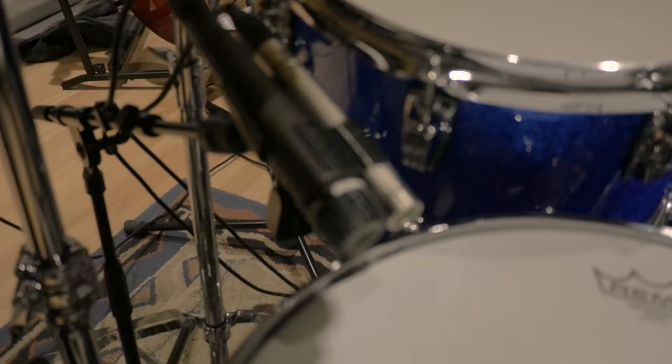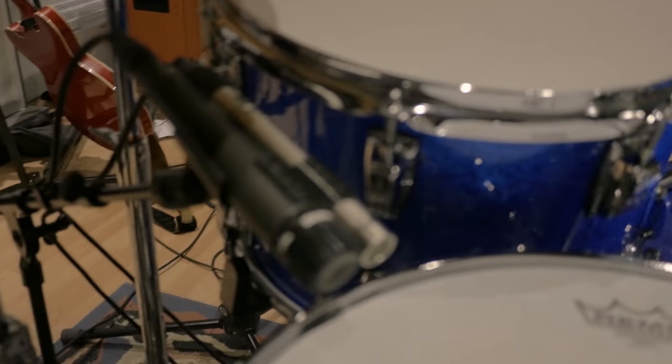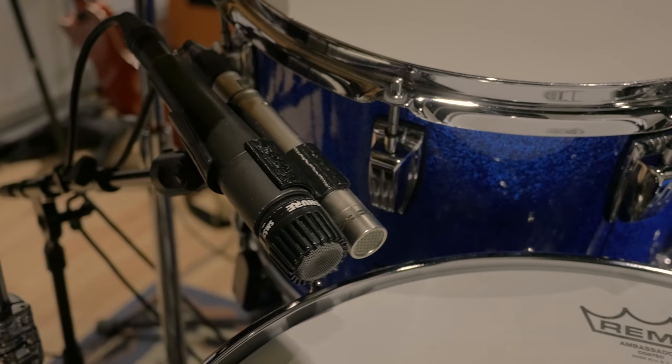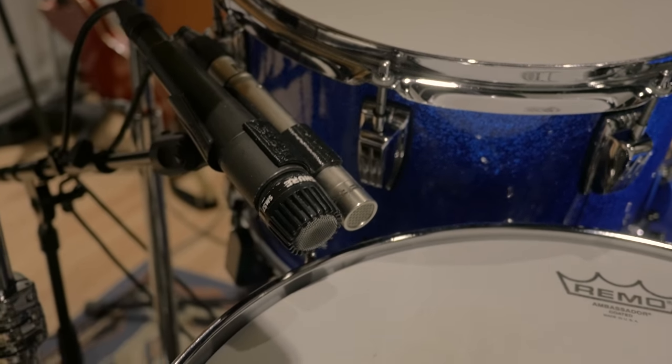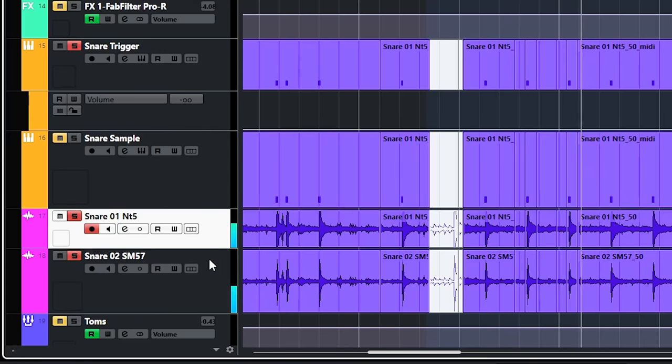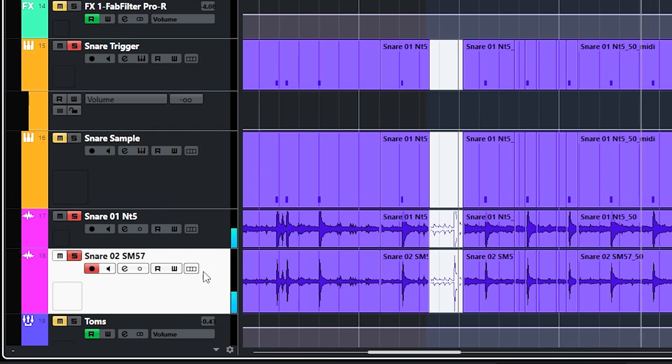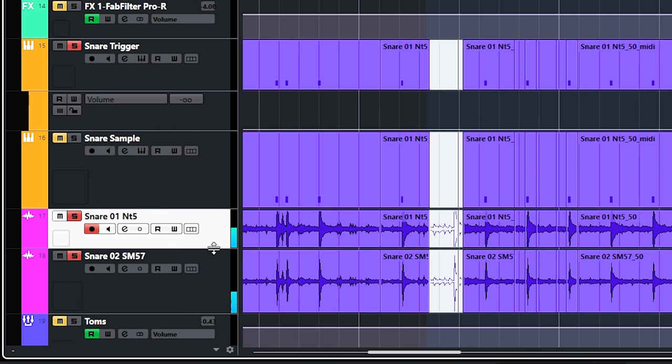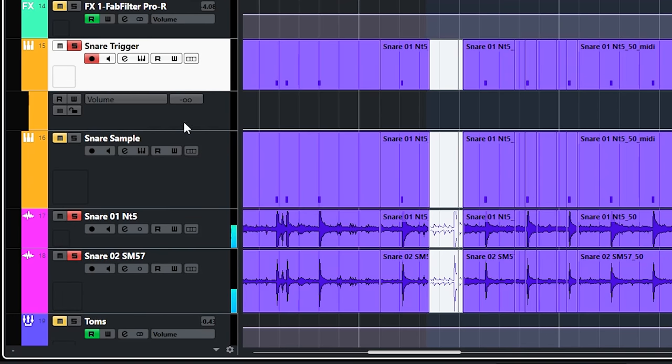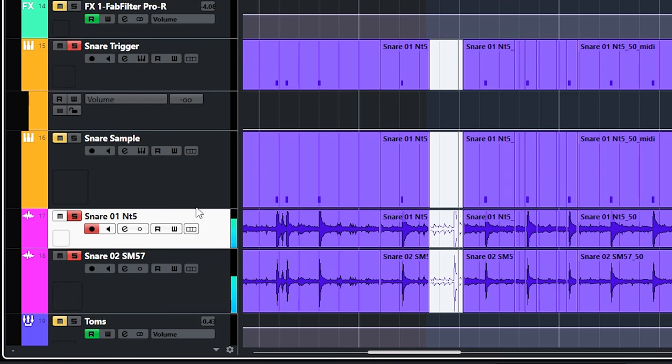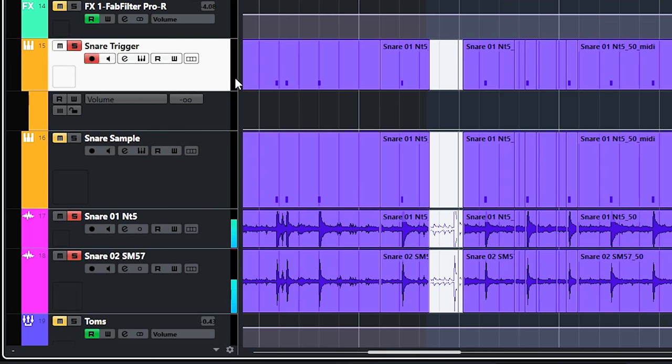And here's the how do I mix snare part. The snare was also recorded with two microphones. Both were on the top head of the snare. The snare itself had plenty of snare sound. And that's why there's no bottom snare microphone in this session. I did exactly the same as with the bass drum gating. So two gates triggered by a separate trigger track.